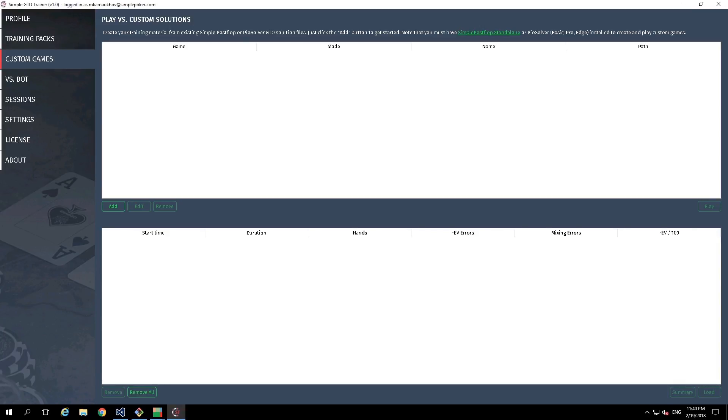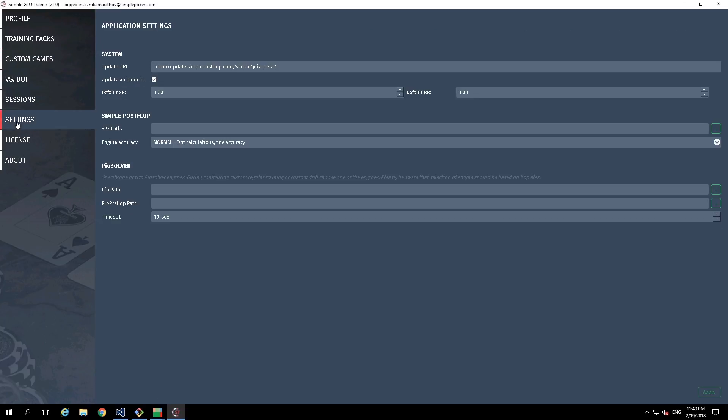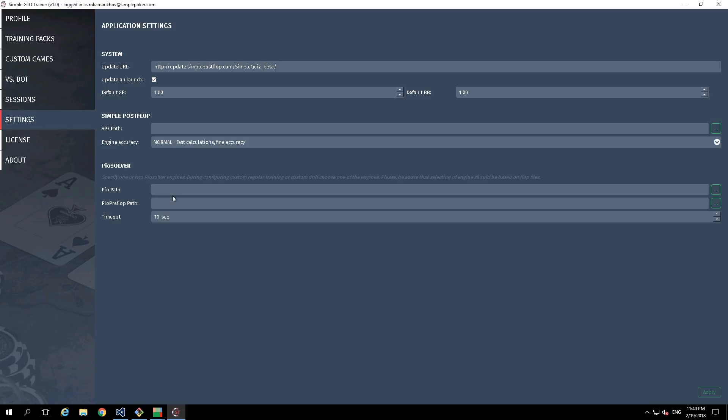To connect PoSolver to Simple GTO Trainer, you need to complete several easy steps. First of all, go to the Settings tab and specify the path to PoSolver Engine. Your PoSolver version should support API interactions. Currently, all paid versions of PoSolver are supported, even the basic one. Please pay attention that the executable PoViewer file is not PoSolver Engine itself. It is just a tool that communicates with PoSolver Engine.